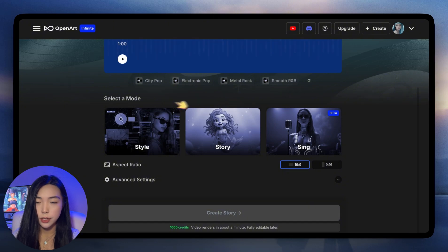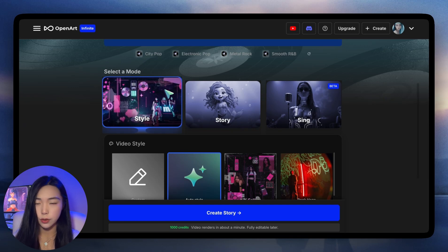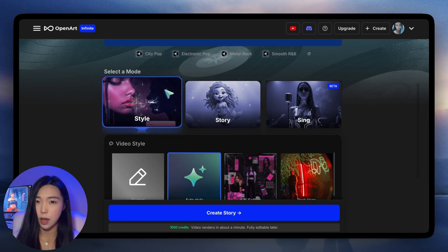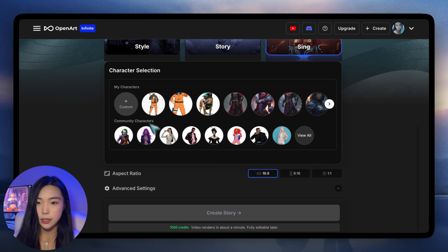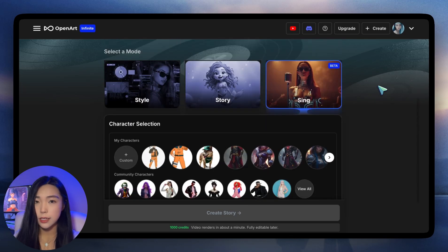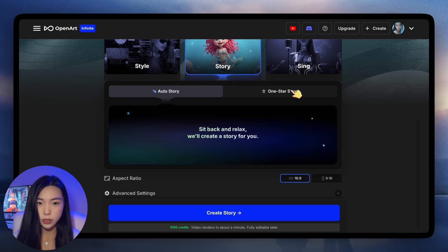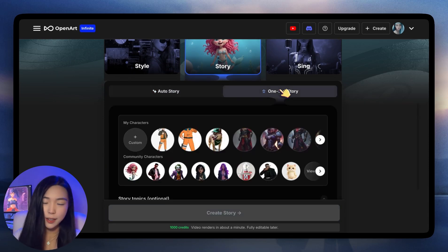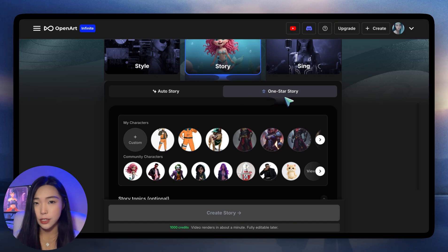Step two, we'll select a mode. We have three modes: Style, Story, and Sing. Style is for when you have a soundtrack and just want random visuals to accompany it. For Sing, there's heavy lip sync involved — it lets us select a character and we'll get a singing music video of that character. What we're using today is Story. We're given two choices: Auto Story or One Star Story. One Star Story means we get to put in a character, but right now it doesn't support multiple characters yet. That's a current limitation — I'm pretty sure soon we'll have multiple star story.